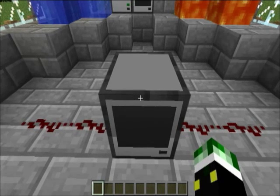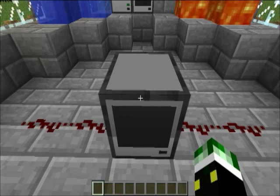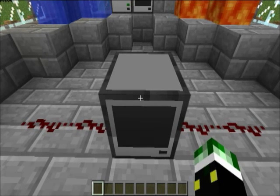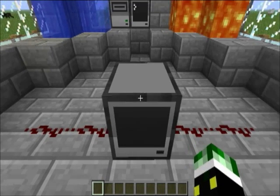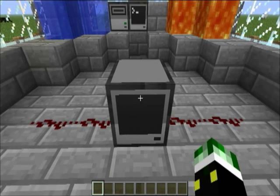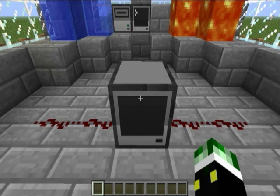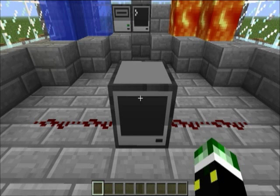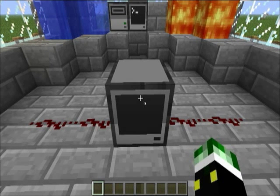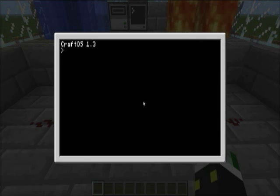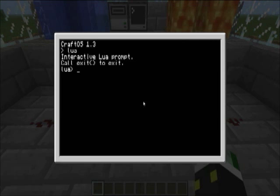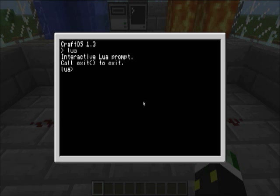I mean, you can use the bottom one if you're doing something really complicated, but this tends to be sufficient. So, enough talking, let's get to it. Open your ComputerCraft, go into LUA and it will say interactive LUA prompt.